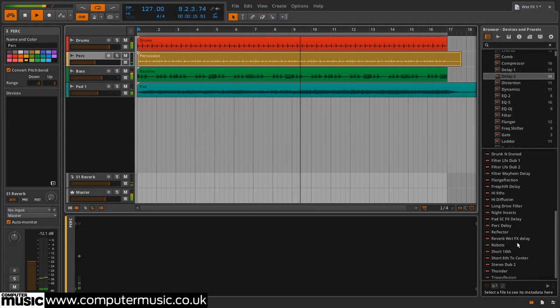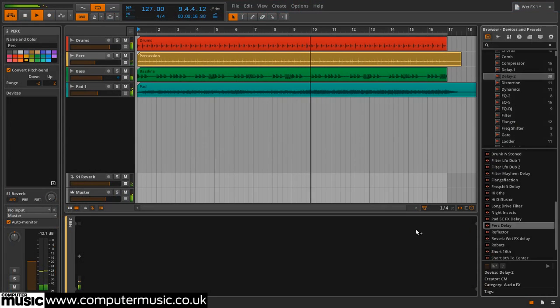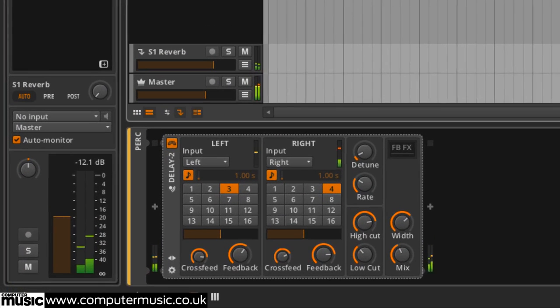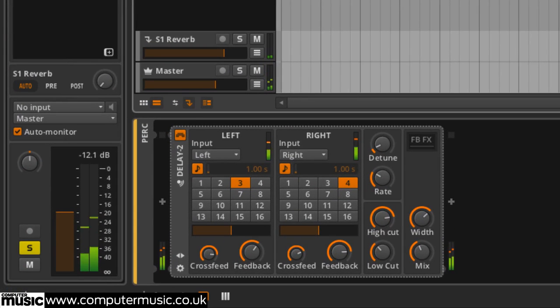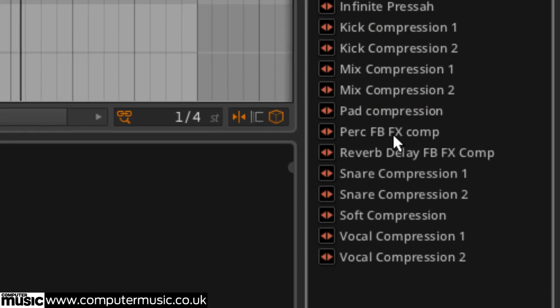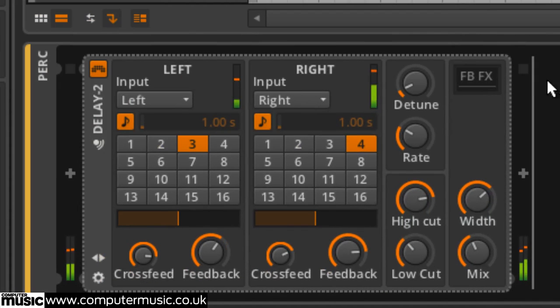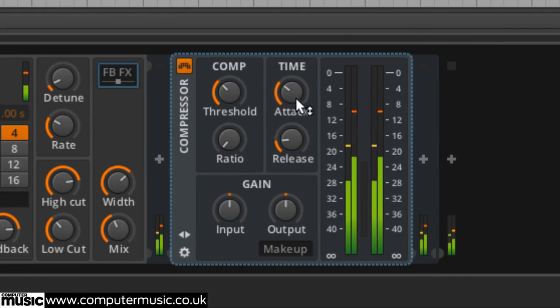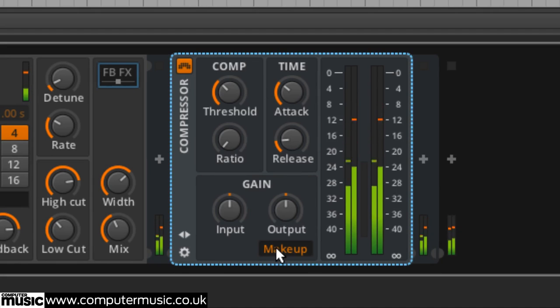Finally a delay 2 goes onto the percussion track with a compressor in its feedback effect slot. 1 to 2 ratio, auto gain makeup on.